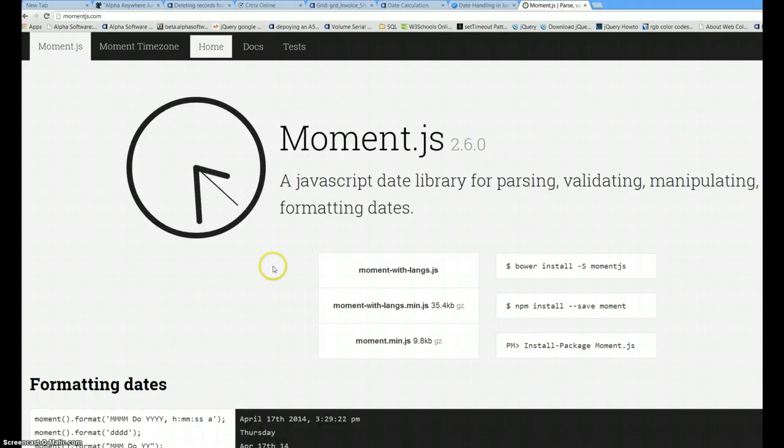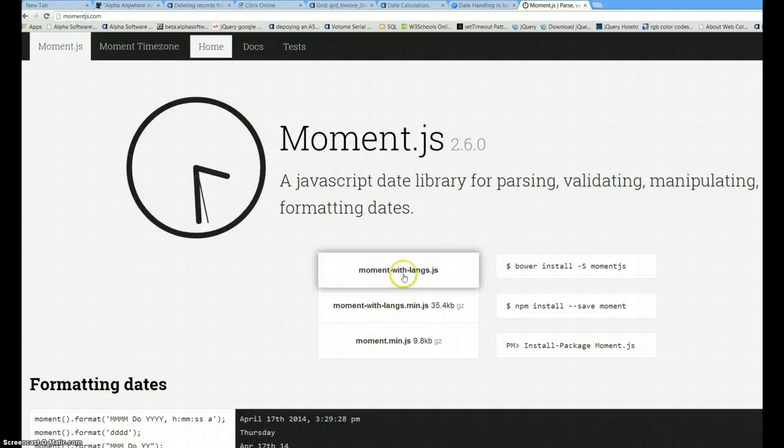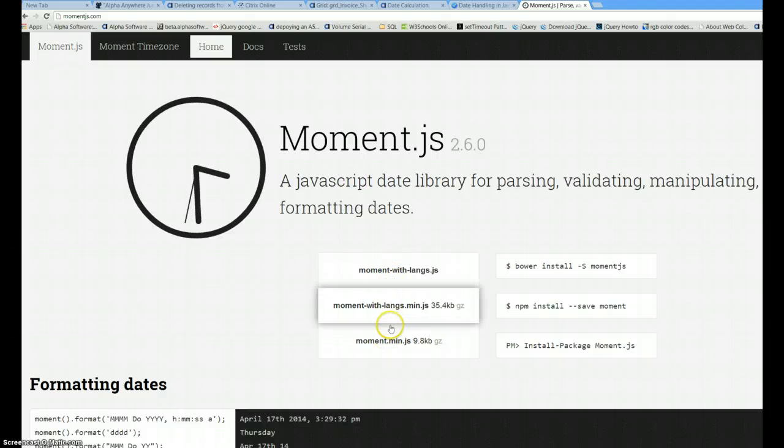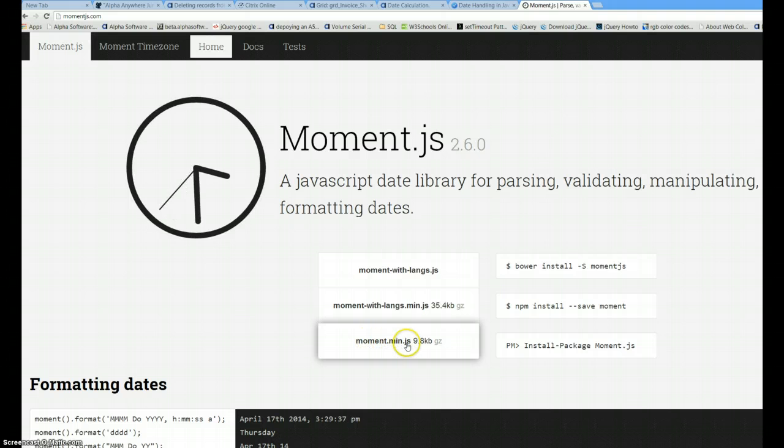Here's how to get and use and set up Moment.js fairly easily. We're on their home page now and they've got a couple of selections here. What we need to do is grab moment.min.js - that's probably the one we want to get.